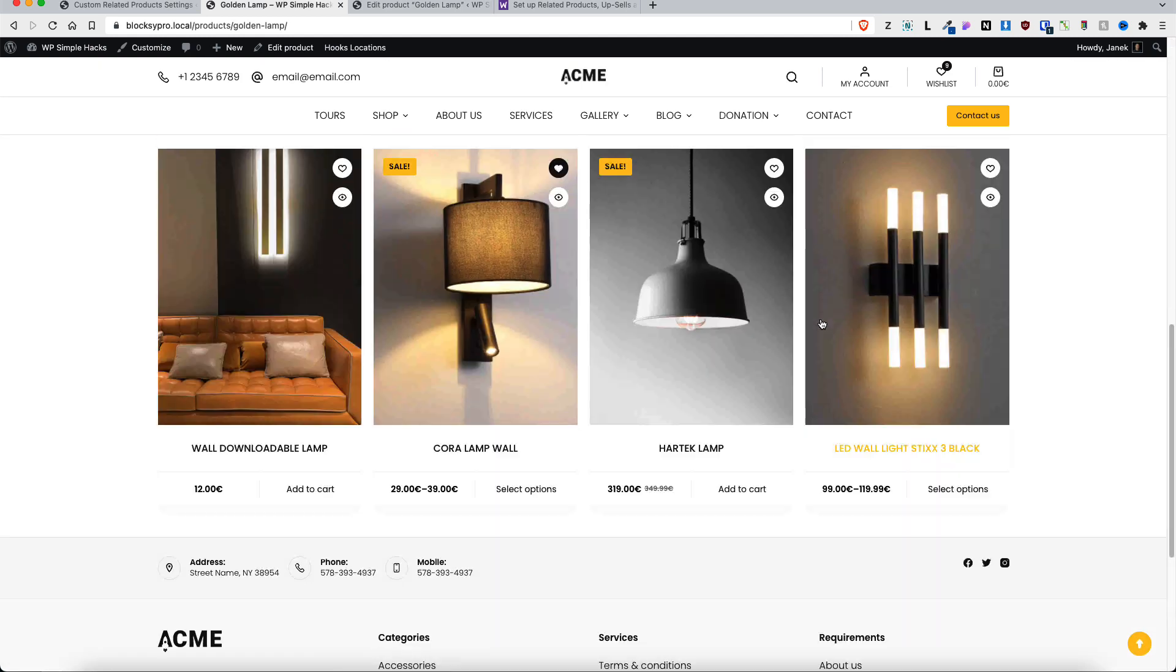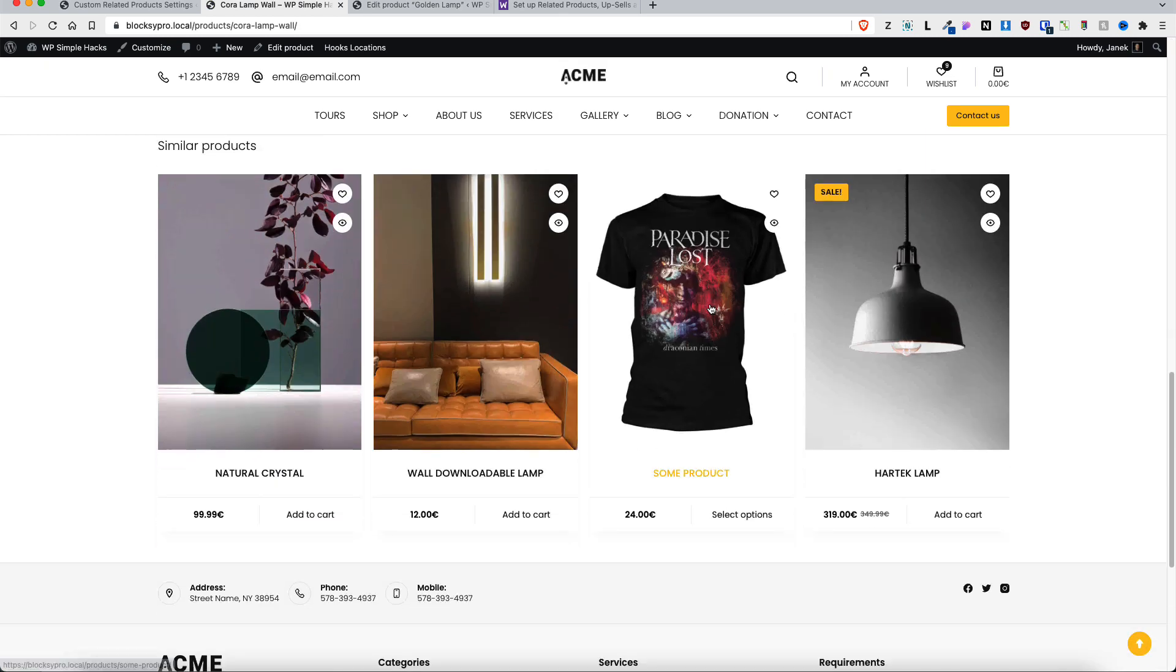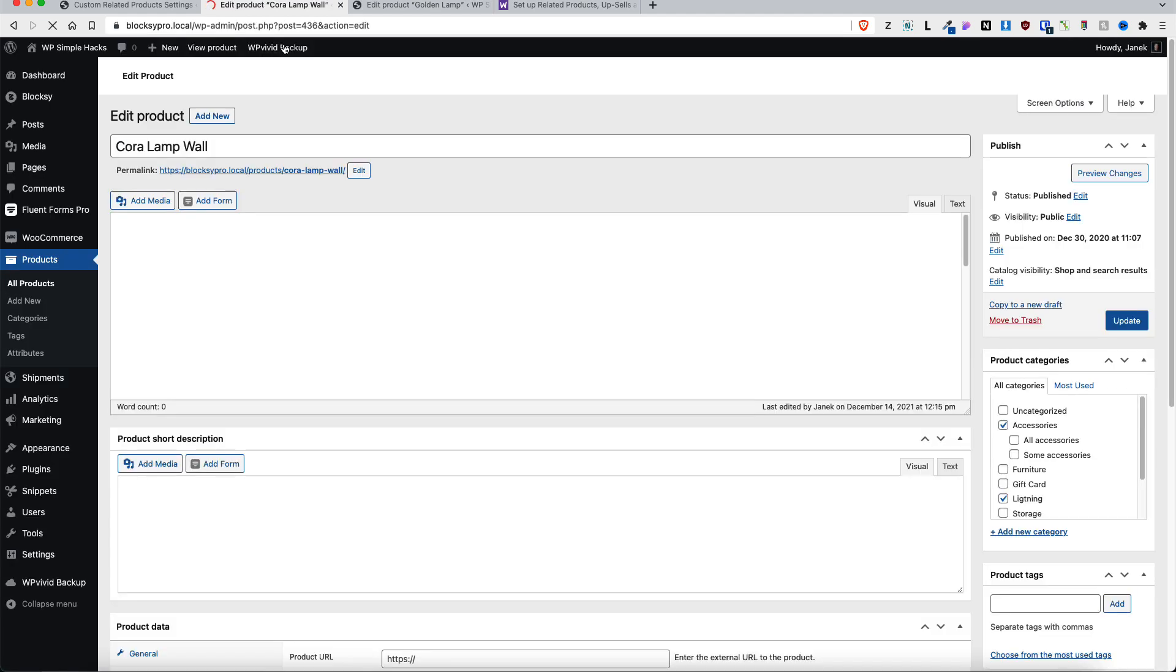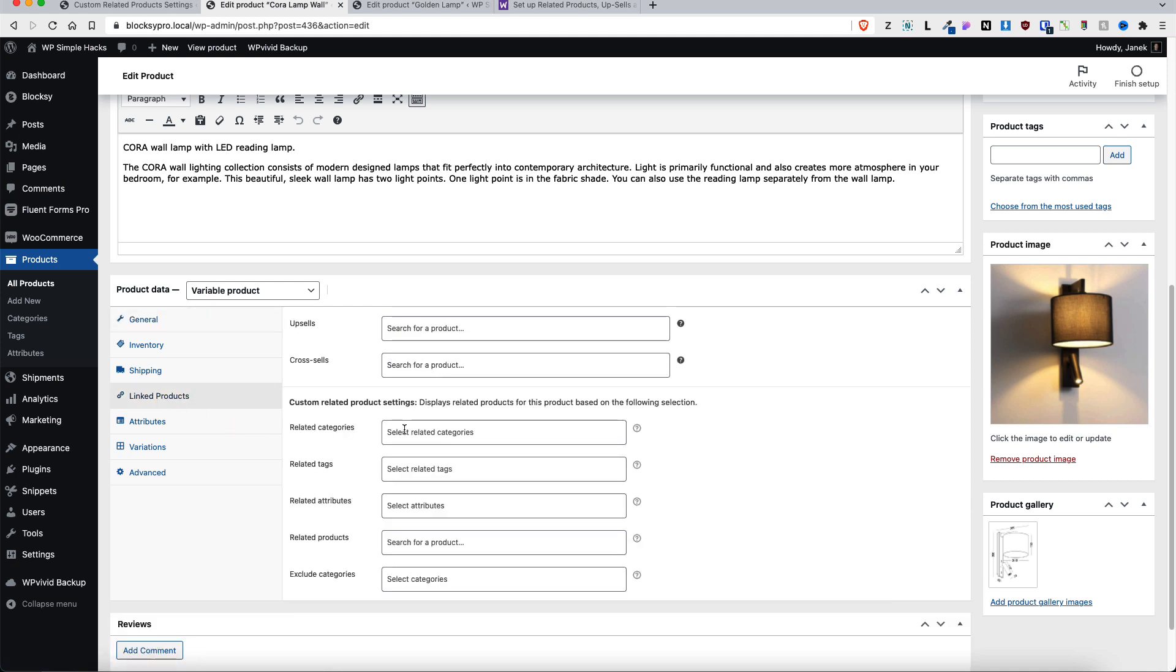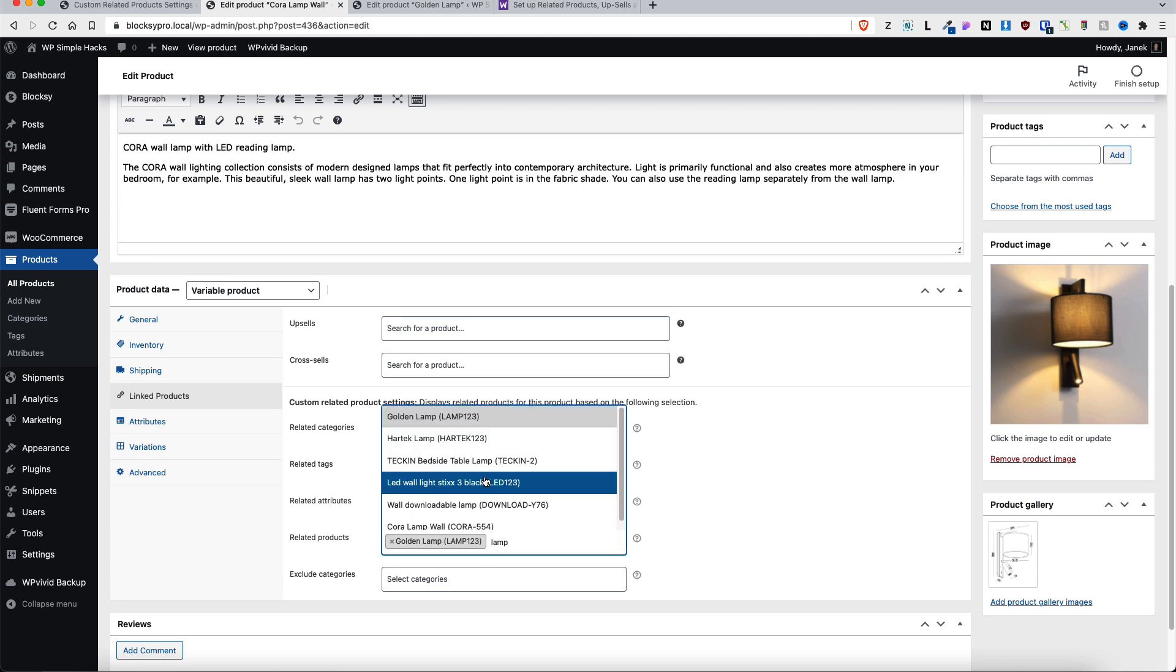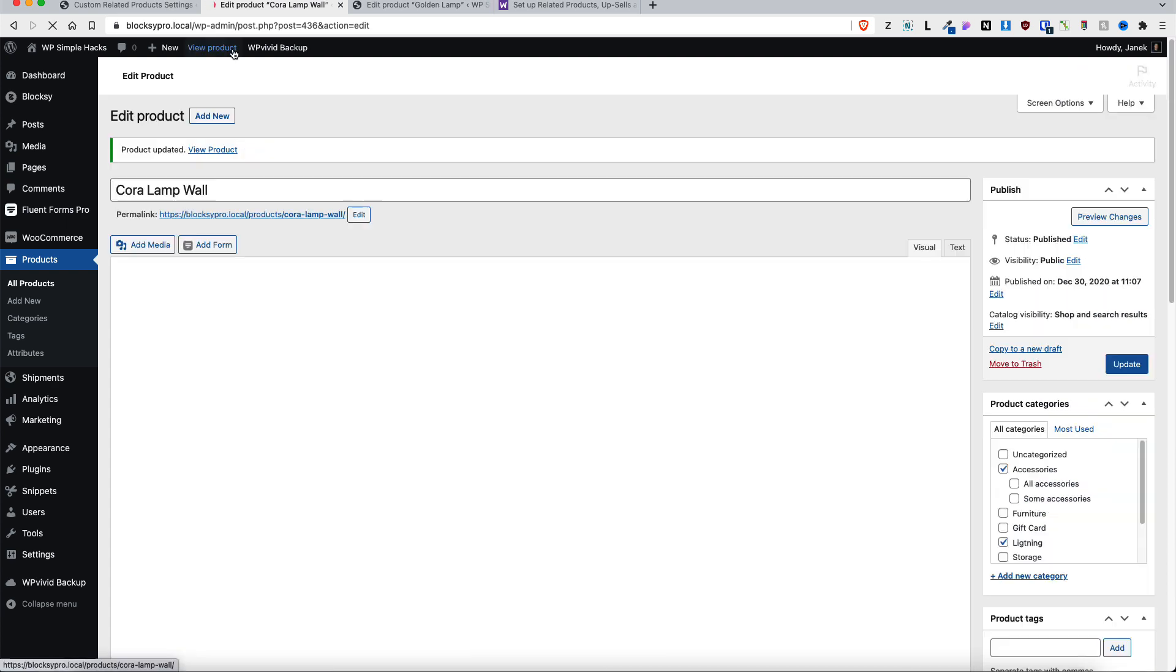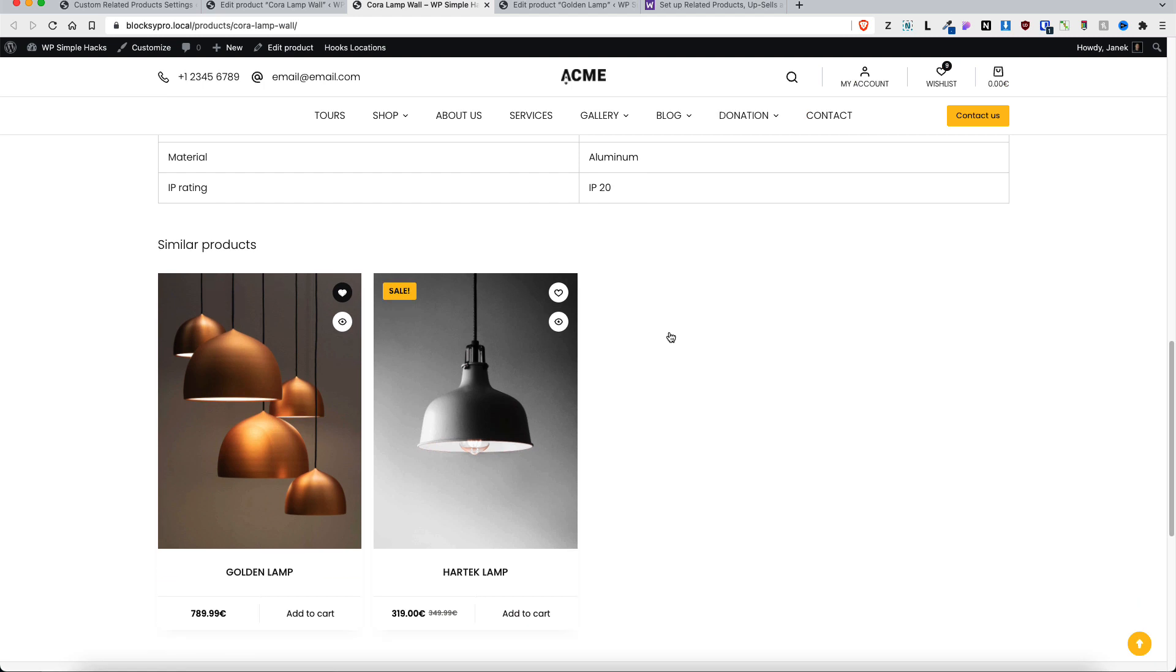Now let's open up one other product that we did not add any custom related products. As you see, there is only a title that has been changed. In a similar way, I can open it up, add my own Linked Products - Related Products. Let's add two random lamps here - lamp one and some other lamp here. Update. As you remember there was four products - now there are only two.